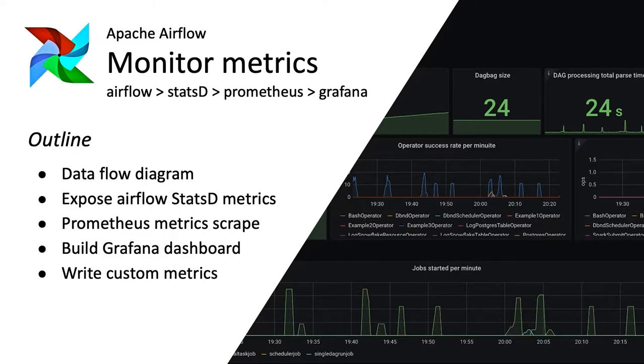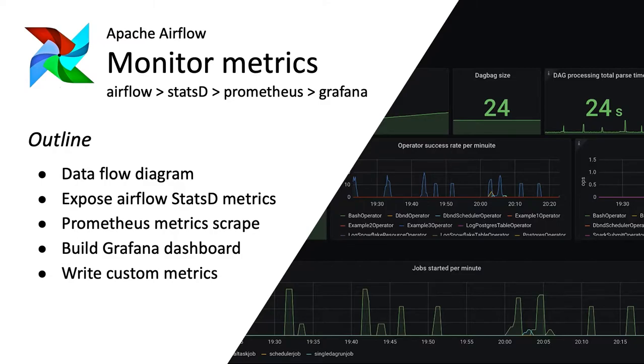First of all we will be looking at the data flow diagram which will be focusing on how we will allow Airflow to expose metrics over StatsD, then from there we will export them to Prometheus and from there we will build Grafana dashboards. And in the end I will be teaching you how you can write your custom metrics on top of the existing Airflow metrics. So let's get started.